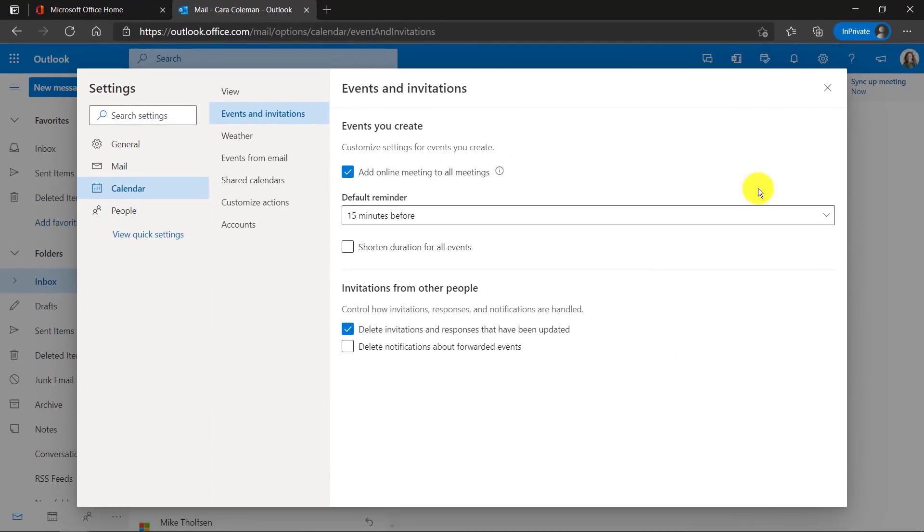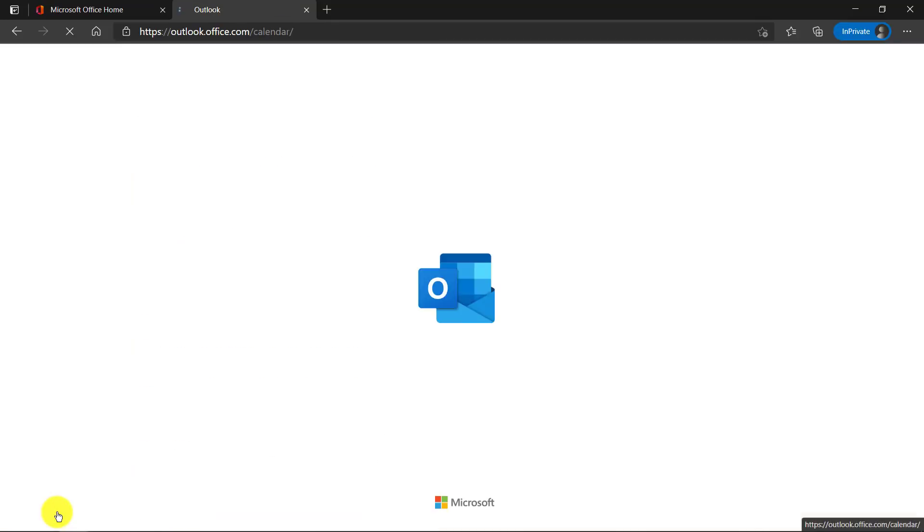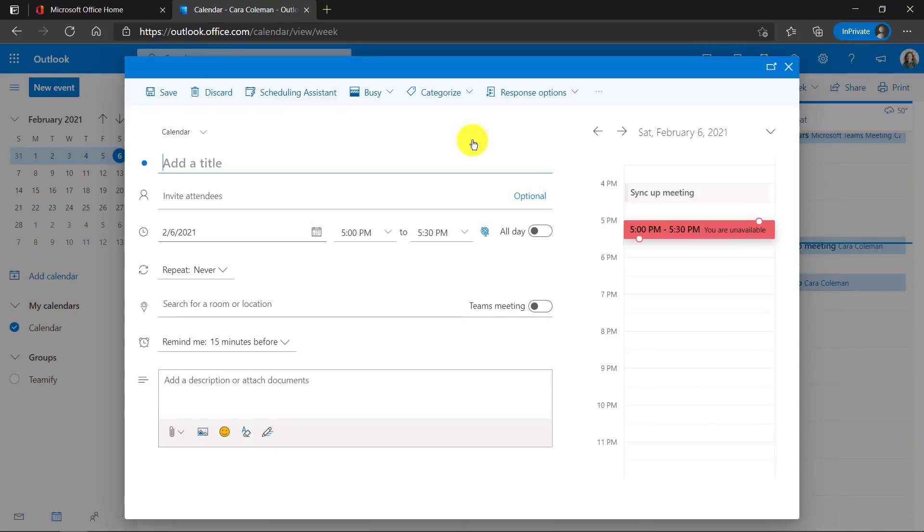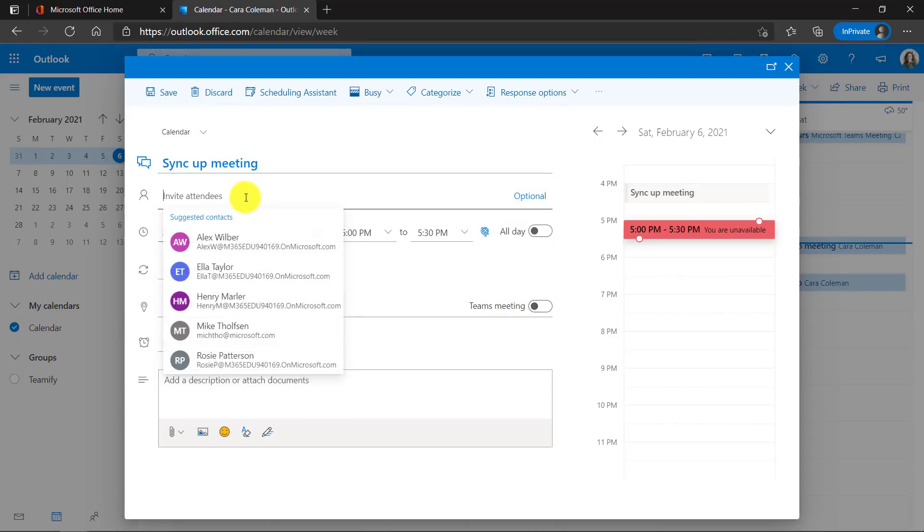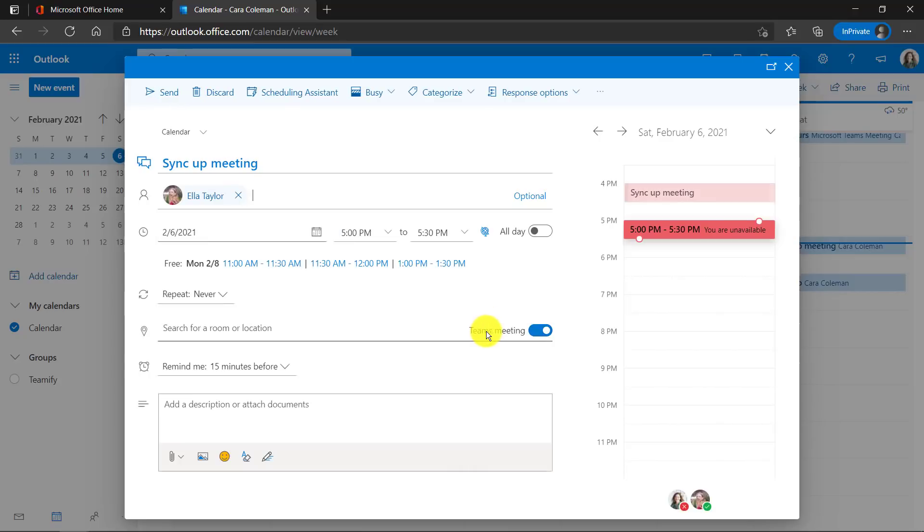Hit save and now close the dialogue. Now we're going to go to our calendar here. Open up new event in the upper left and let's give it a title. Now the Teams meeting doesn't enable until you actually add an attendee. So I'm going to add an attendee here and now this flips on by default. So it's automatically a Teams meeting.